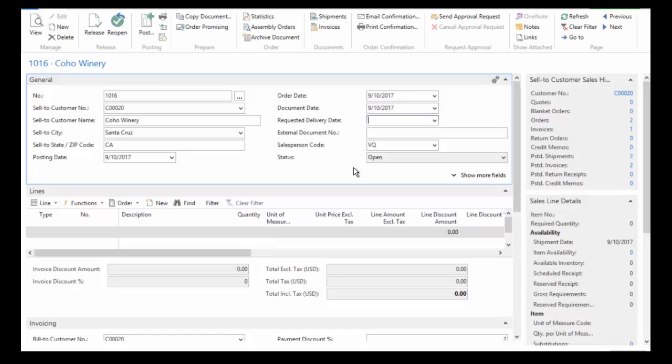I can go ahead and enter the requested delivery date if I want to. If your customer has provided you with a purchase order number, you can go ahead and enter that in the external document number.